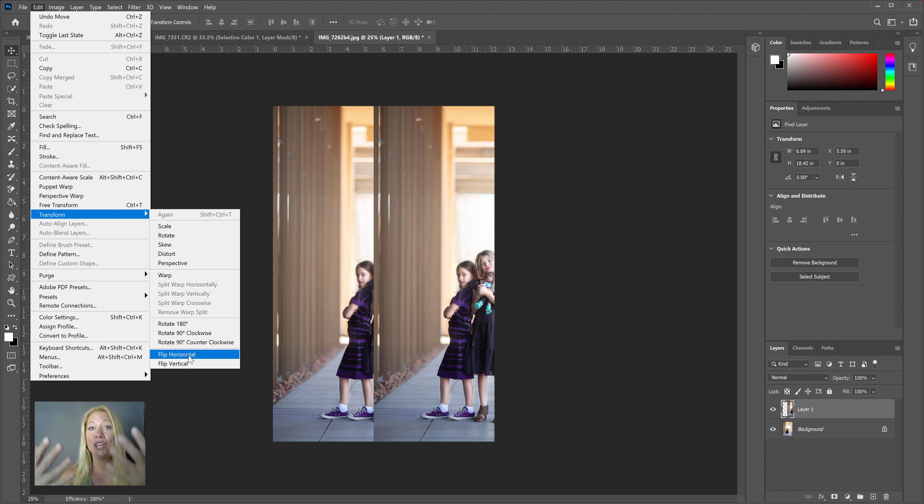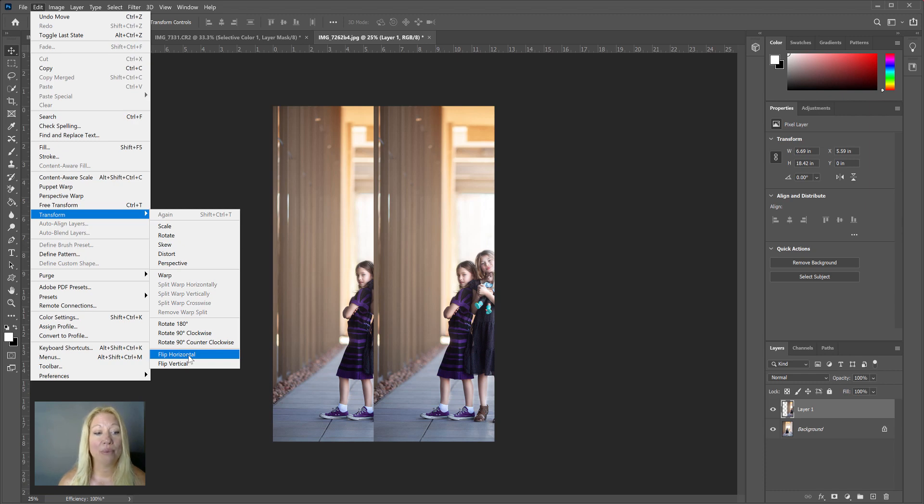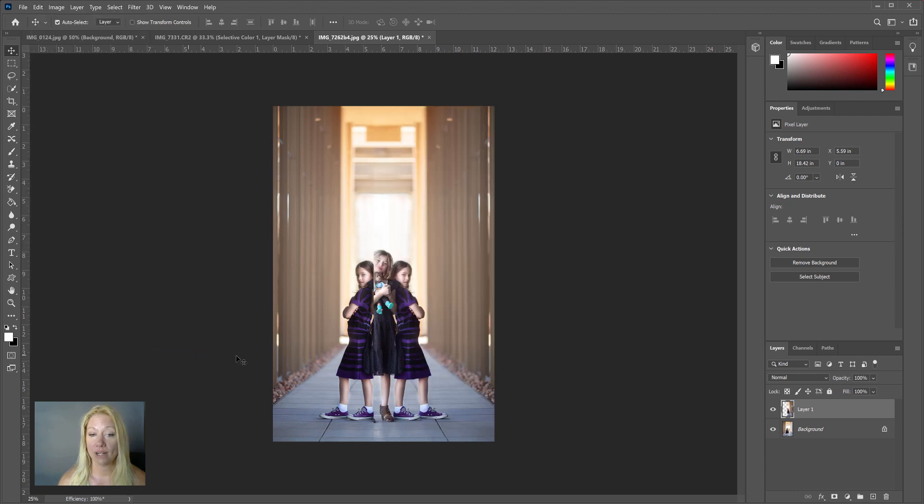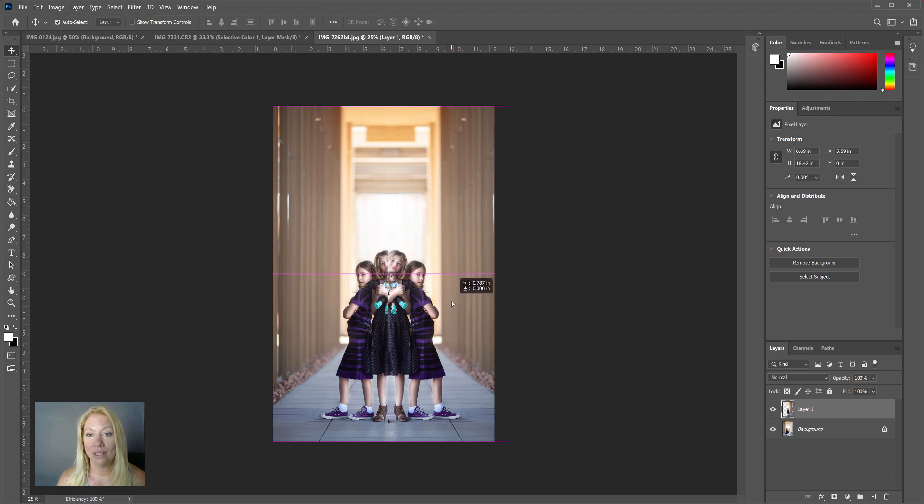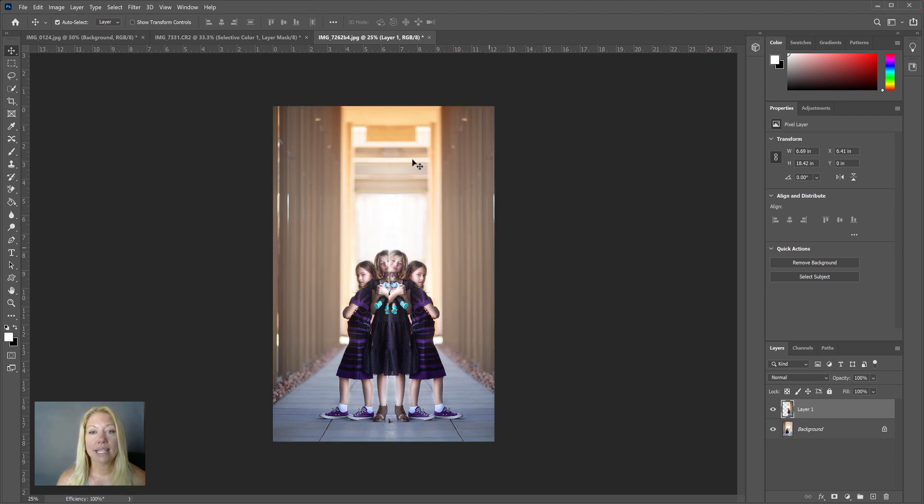hit Flip Horizontal. Now I'm just going to continue to move with the Move tool and slide that to a spot where it creates more balance.